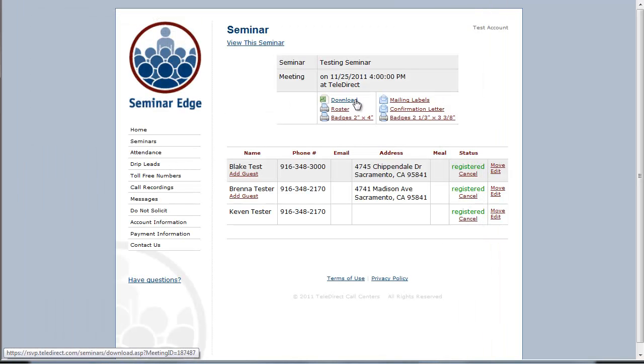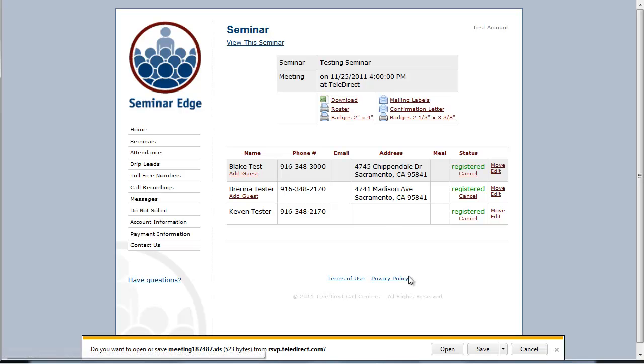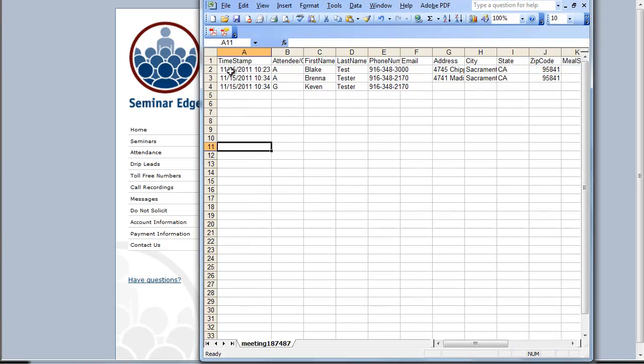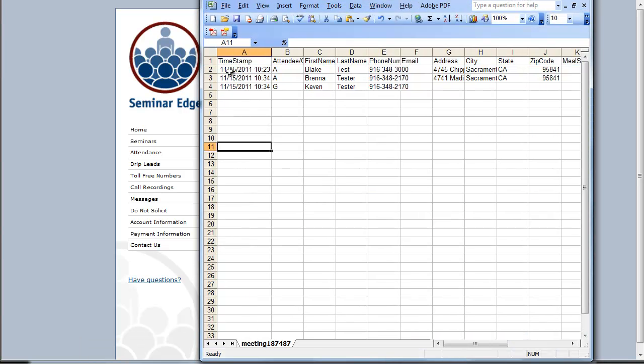The last downloading feature is the use of an Excel spreadsheet. This will download your attendee list in an Excel spreadsheet. Click on download, then click on open to open up the spreadsheet. Here you will see the time and date the reservation was placed and all the information that was gathered during the reservation.